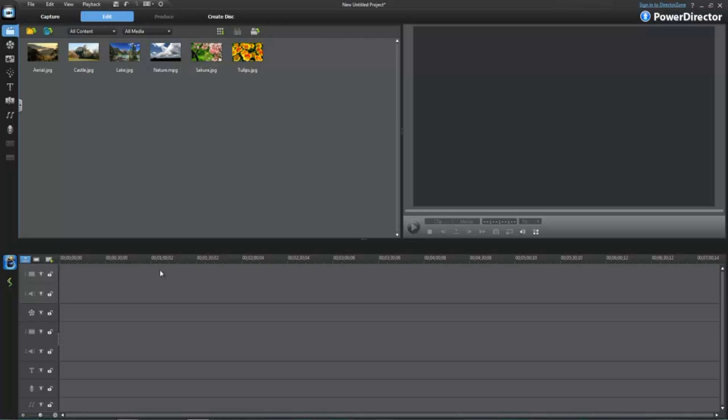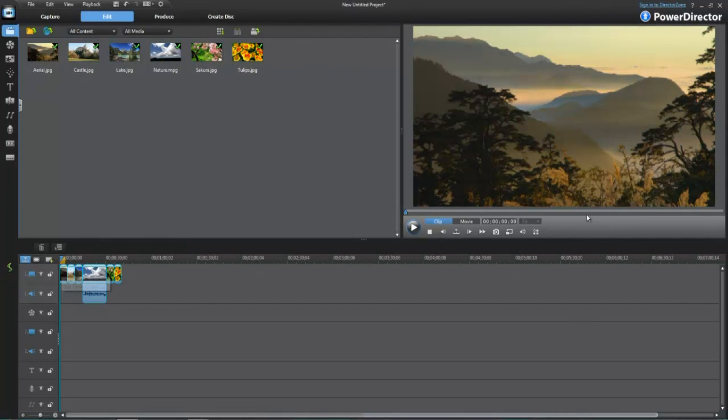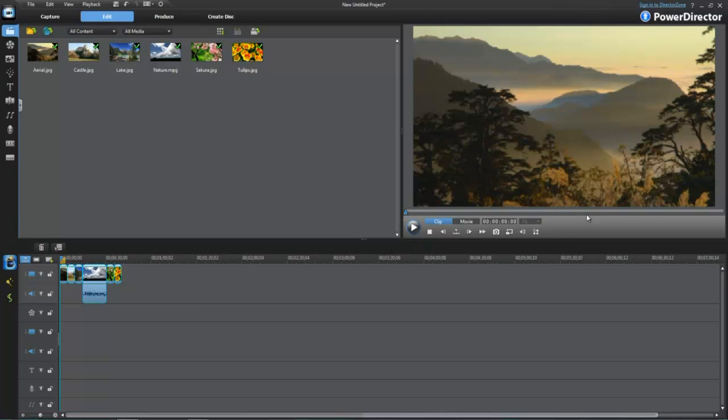One thing that they did change a lot is the little storyboard here on the bottom. I'm going to show you how that works. It's just very different. They made things look a little different in this program. And I like the new look. It has a new icon and all that. See that right there?